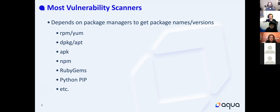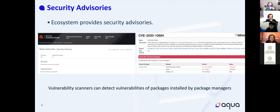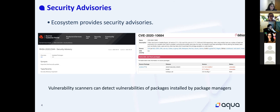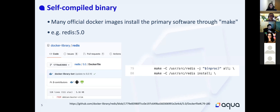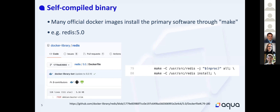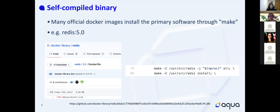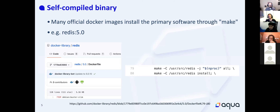These ecosystems also usually provide security advisories — for example, Red Hat provides security advisories called RHSA, and Debian provides security advisories as well. So vulnerability scanners can detect vulnerabilities of packages installed by package managers easily. But many official Docker images install primary software through make or self-compilation. For example, the Redis 5.0 official image on Docker Hub builds Redis via make.